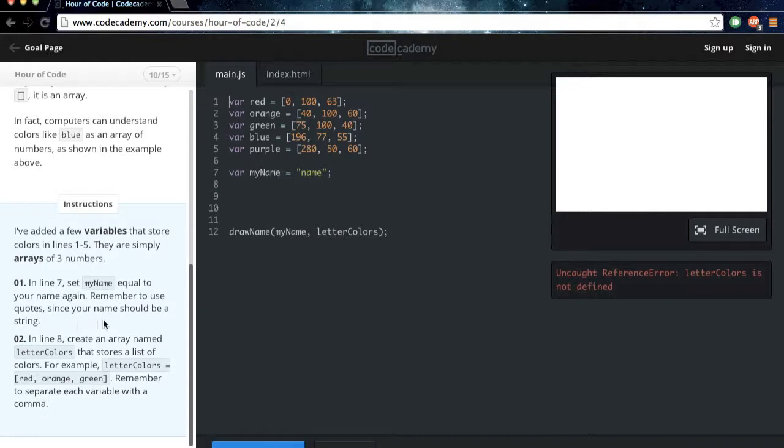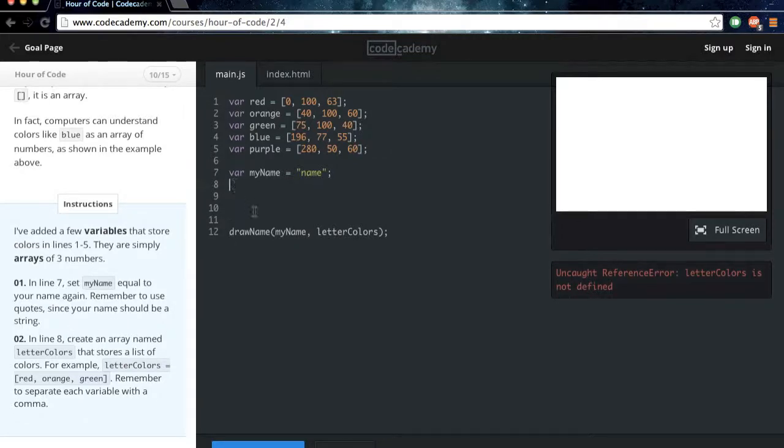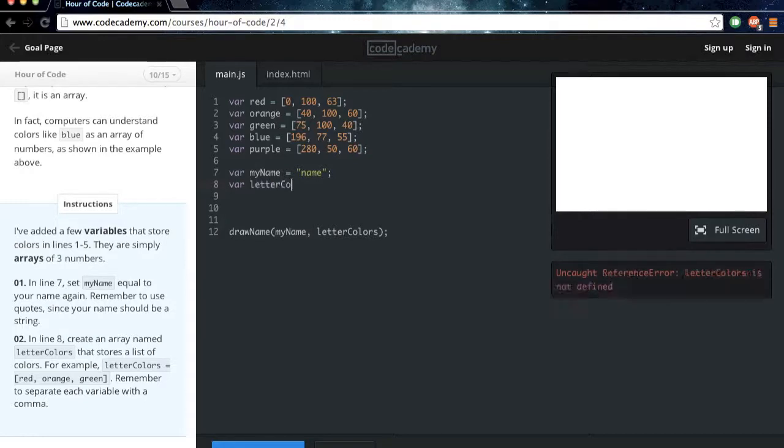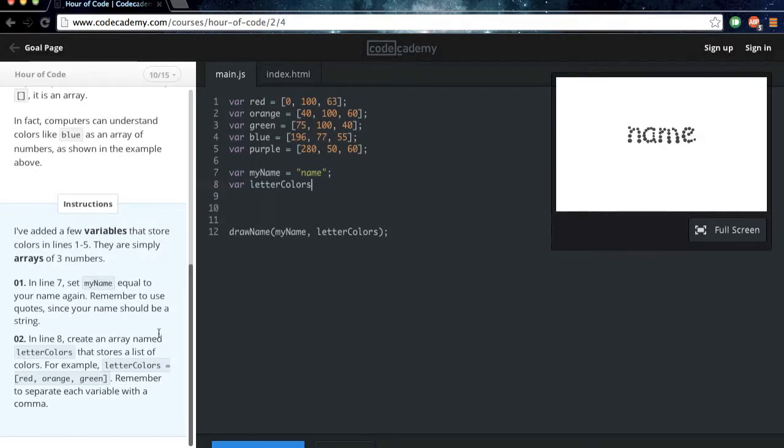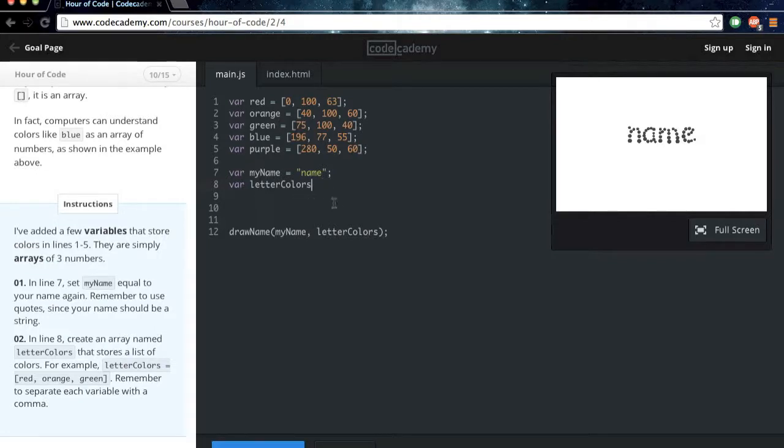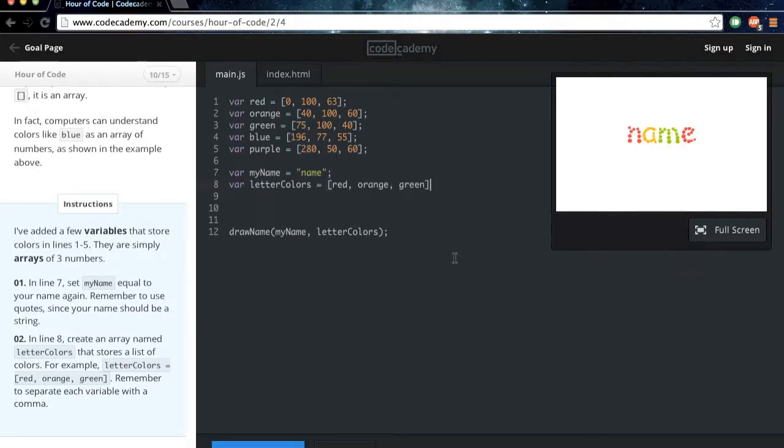In line 8, create an array named letterColors that stores lists of colors. For example, letterColors equals red, orange, green. Remember to separate each variable with a comma. So we go to line 8, and then create a variable named letterColors. Now, also, I should have pointed this out earlier, but you could just copy and paste from down here and still get a good result. But I would strongly encourage you to type it out yourself so you can practice with typing the code and practice with knowing where all the symbols are on your keyboard.